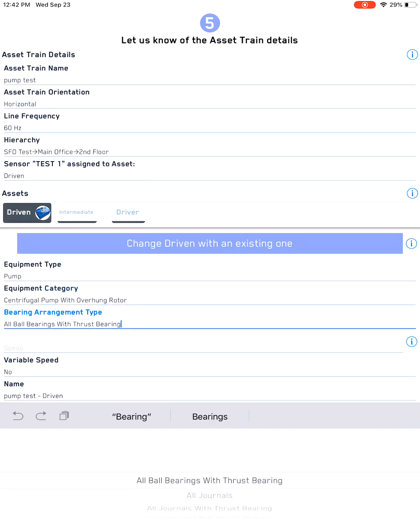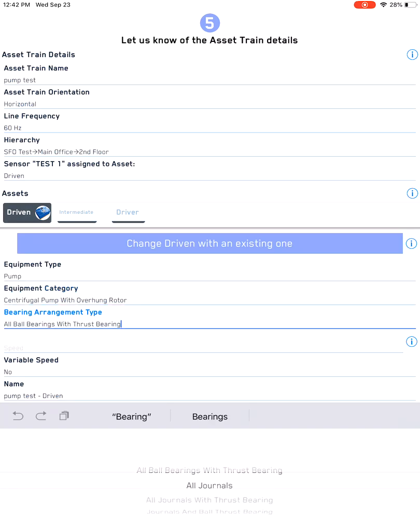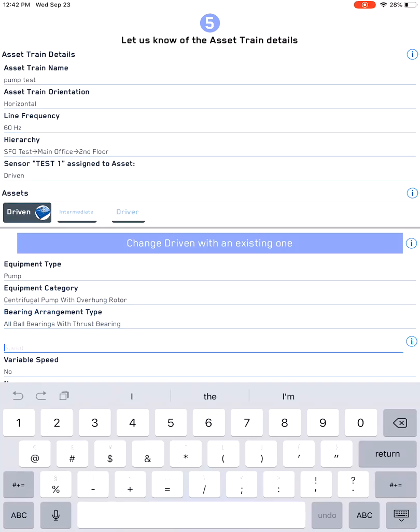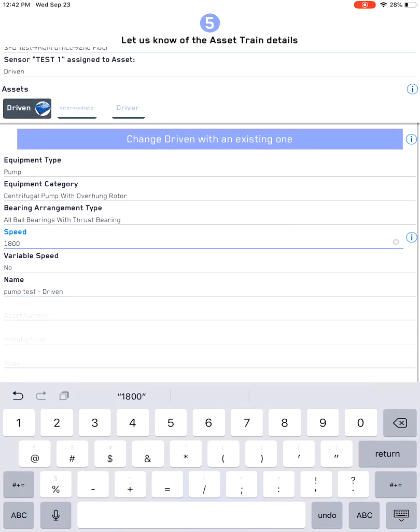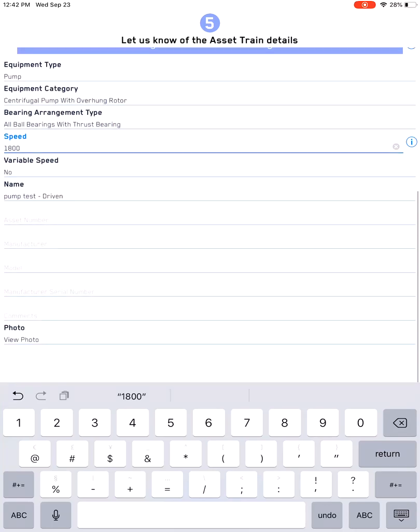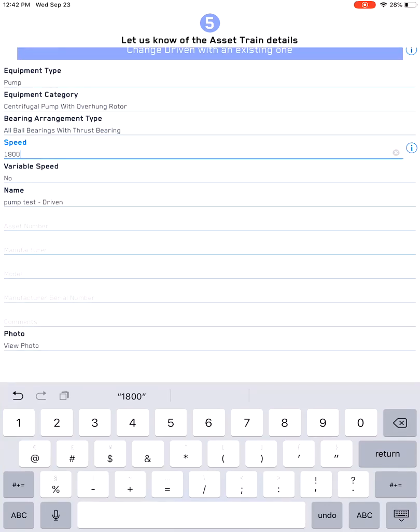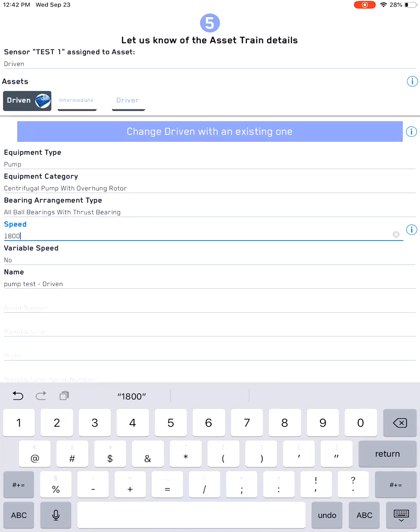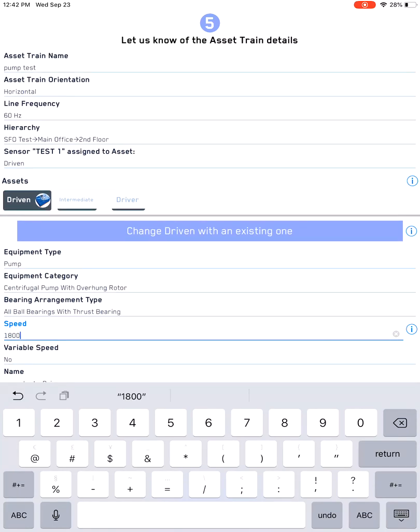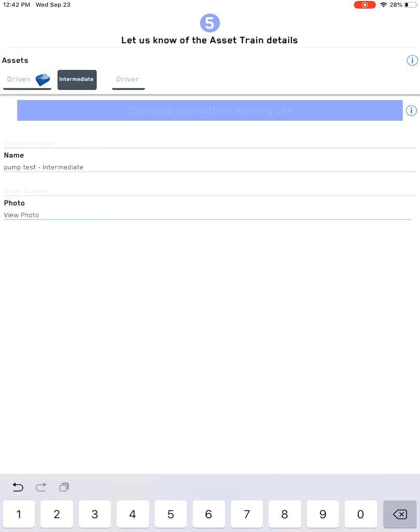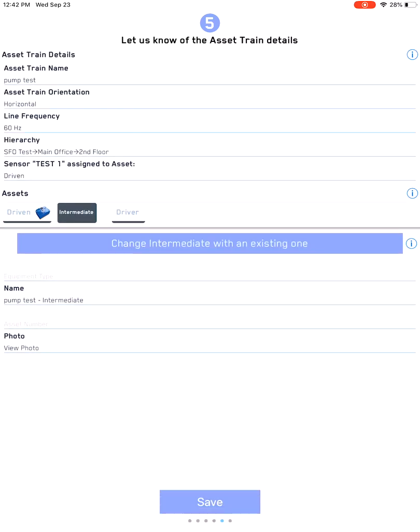Once you have done that, you want to then define what the bearing arrangement is, and then the speed. All this information is very critical for our diagnostics to work properly. But there's other information that you can fill in here that can make it even more accurate. At the same time, there are mandatory fields. Once you're done filling this out, when you click save, if it says that you need to fill this particular information out, those are the mandatory fields.